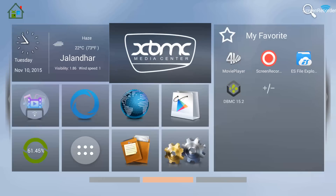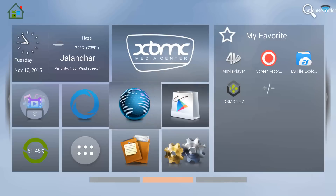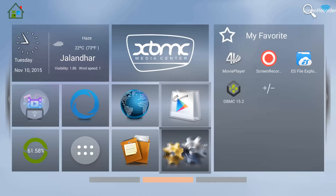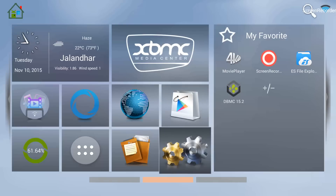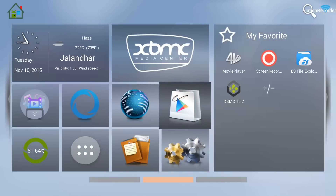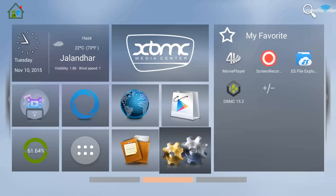If you are using XBMC or DBMC, the procedure is the same for both of these applications. Just start your box as normal. From the home screen you will need to go into Settings — the two cogs you can see here, the Settings option. I'm clicking on it now.